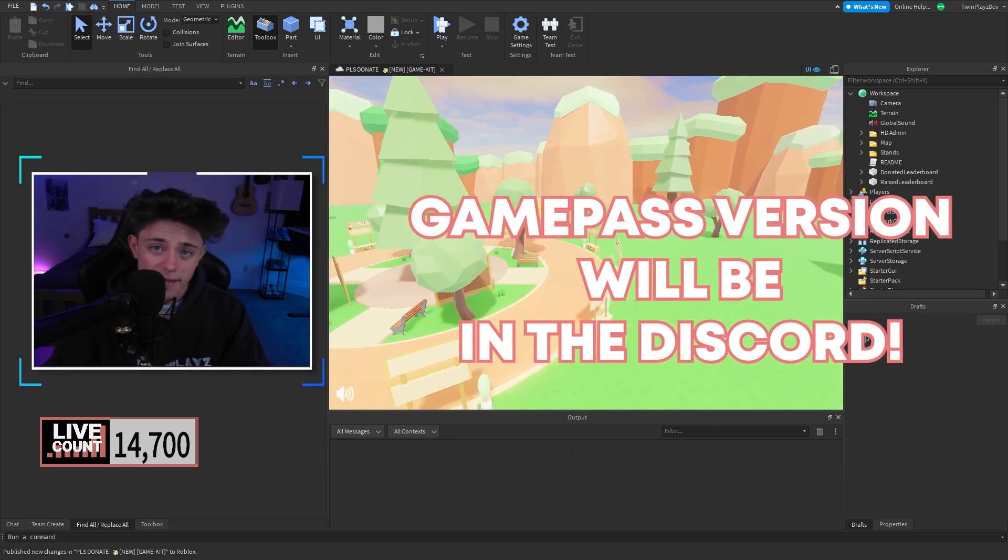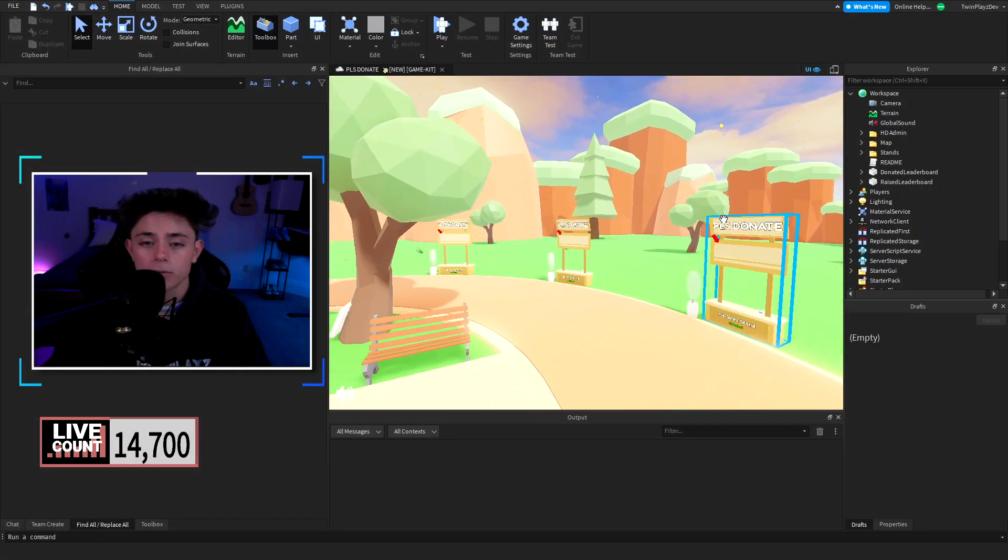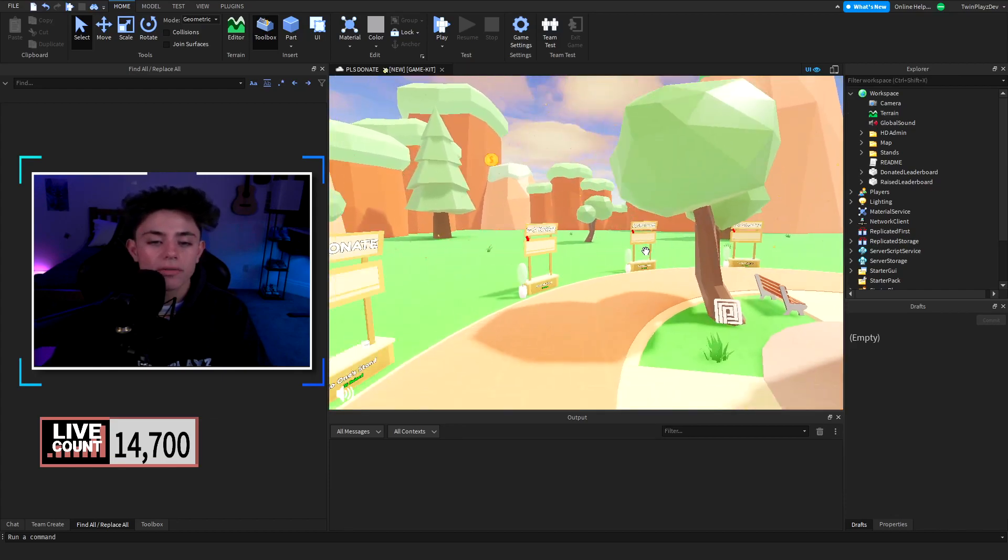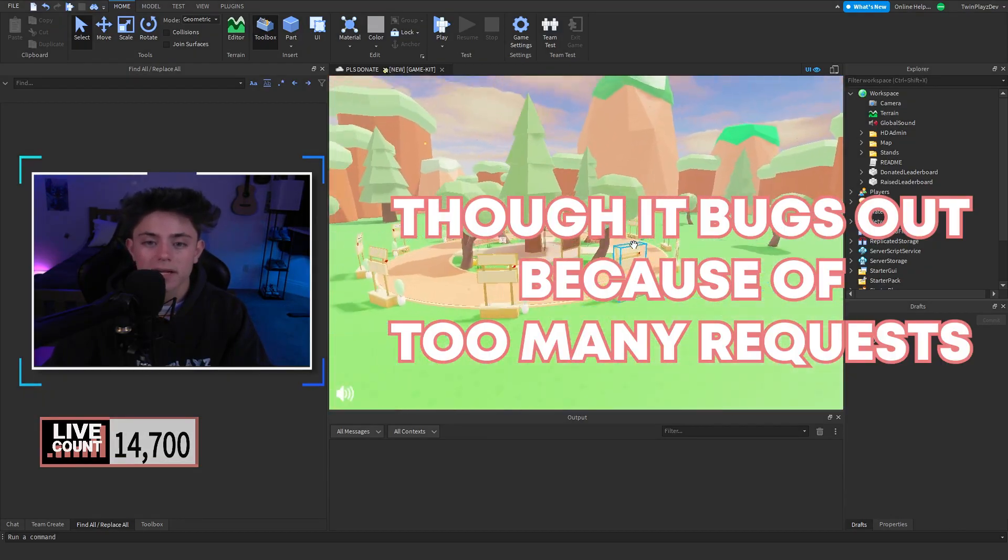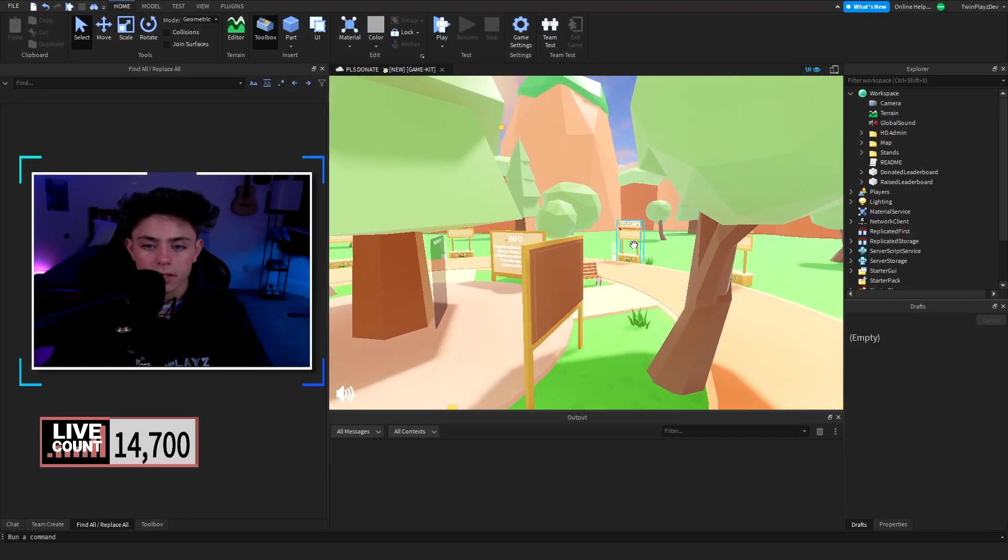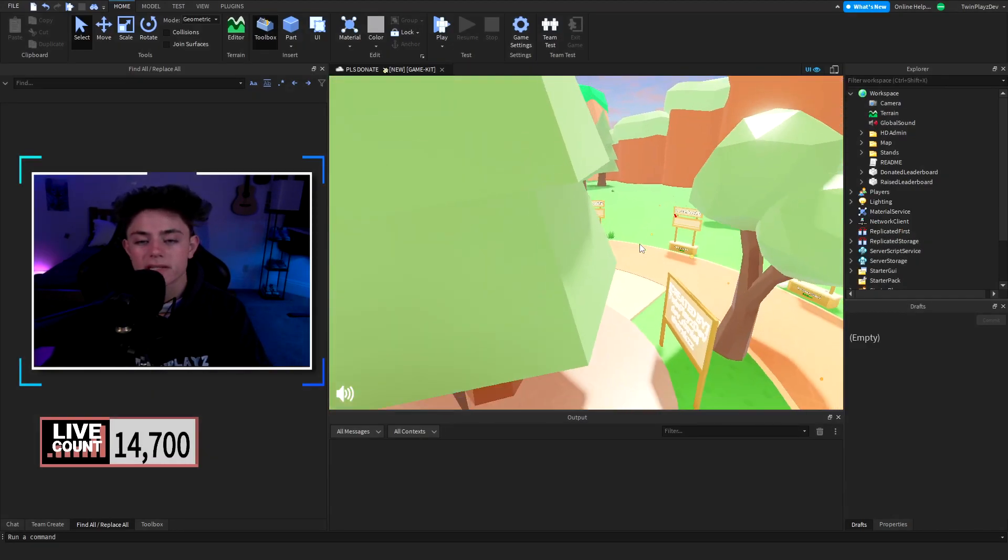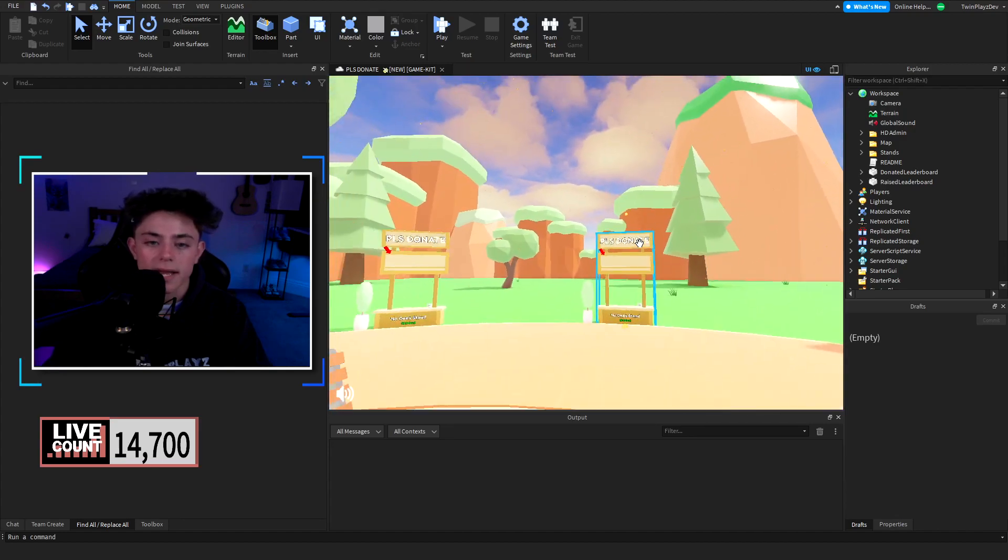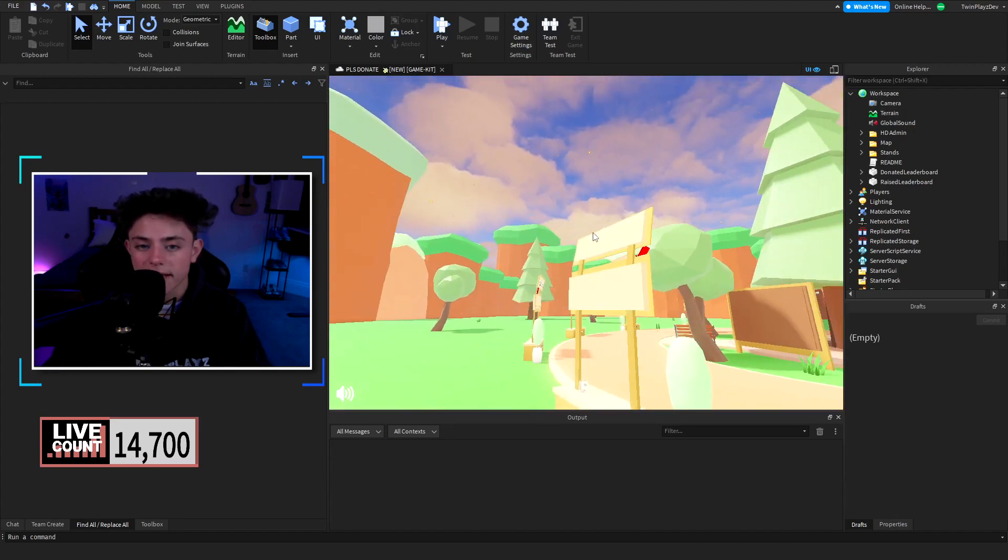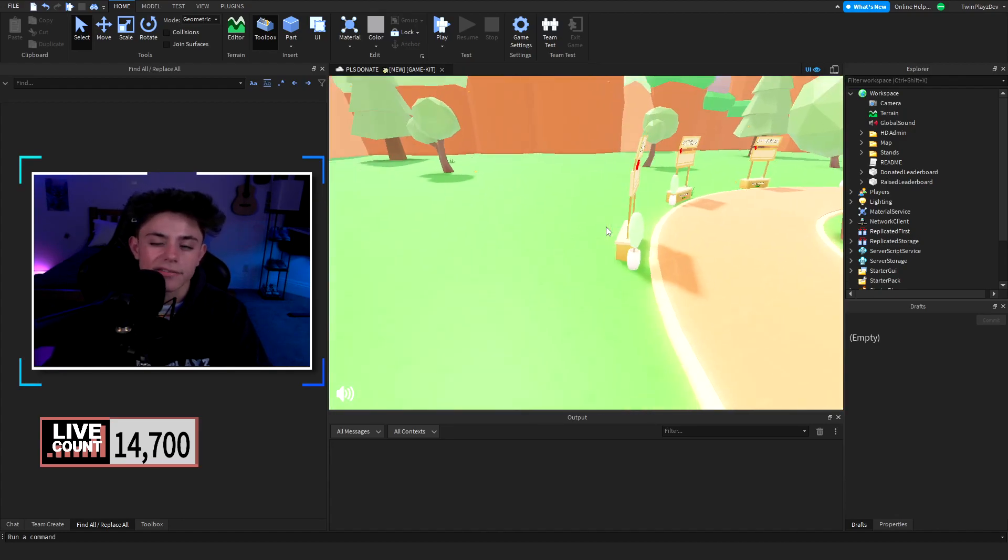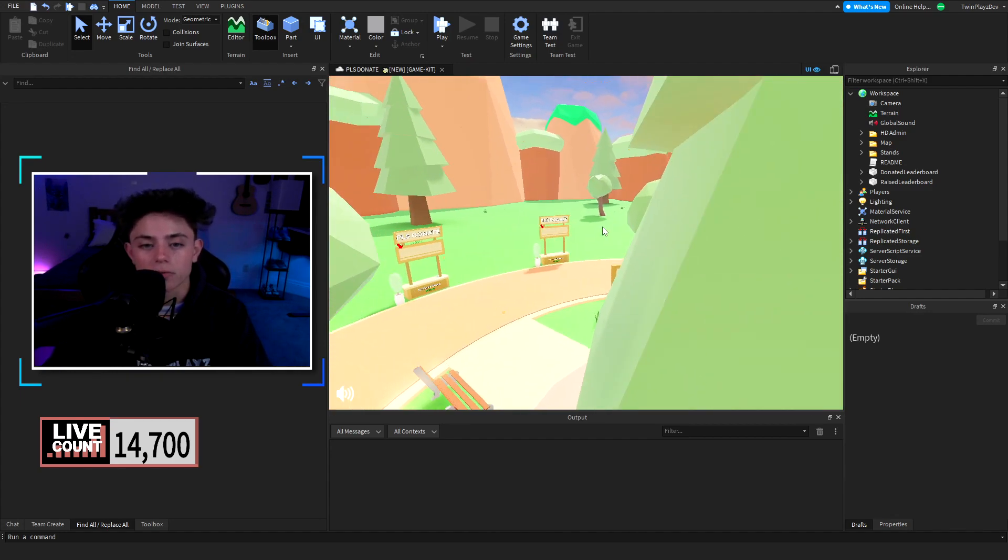If you do want the game pass version it will be in the description and it will be on the Discord though. The game pass version is a little messed up because it does just display it up here, but the problem is it causes some bugs and problems and I didn't want to release that just because users are saying that the game passes is having another problem with row proxy.